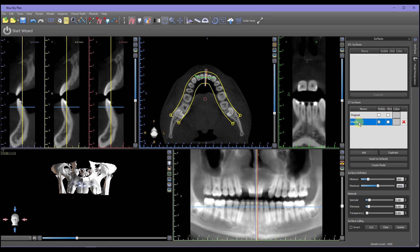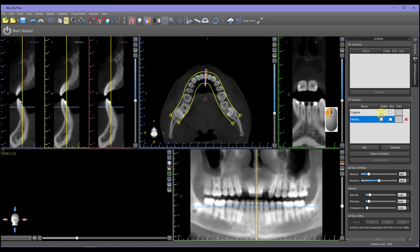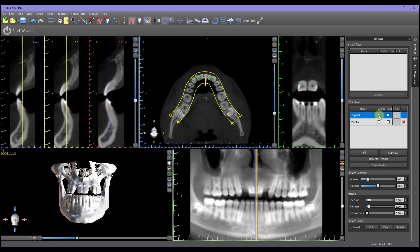Click Enter in order to save the name. Uncheck the Maxilla visibility, left-click on the Original visible checkbox, and repeat, now cutting out the maxilla.